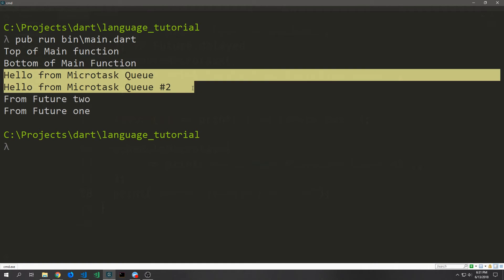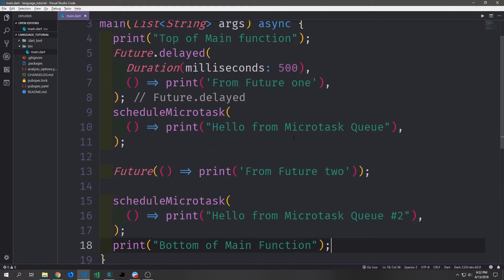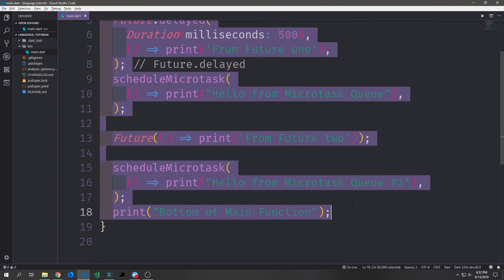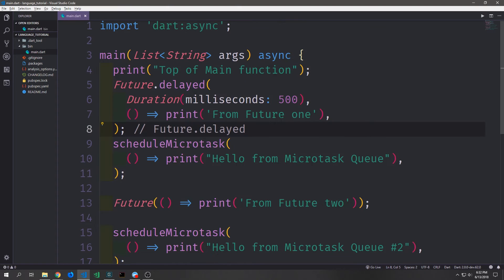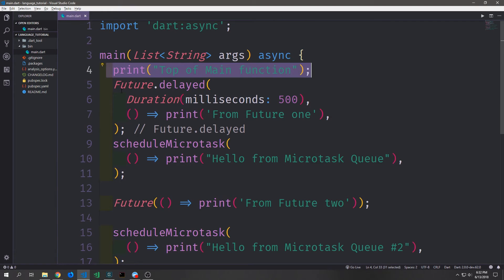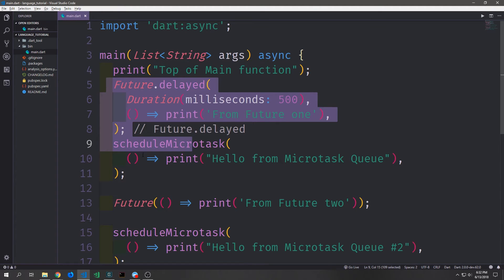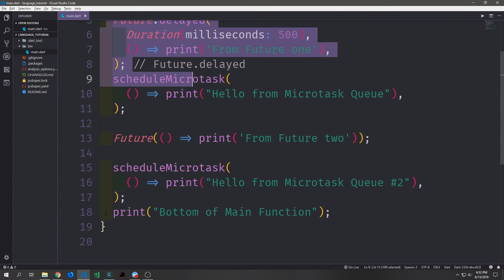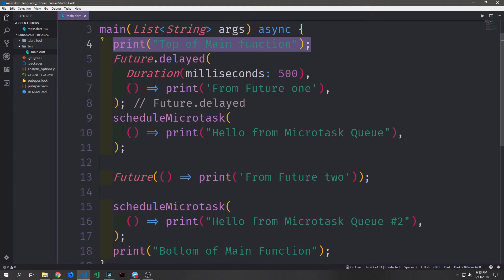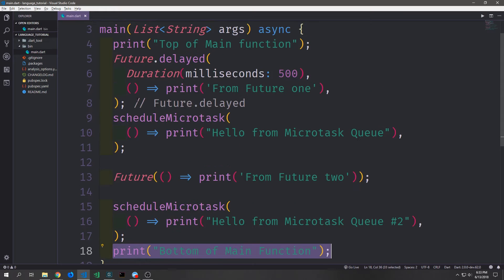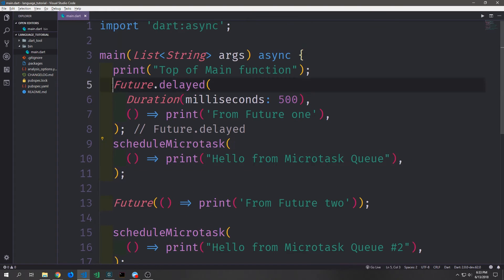Then we get our two micro tasks executing, and then we get our two futures executing. So the order of execution inside of this particular application goes like this: first we have code that resides inside of the main function, next we have tasks which are in the micro task queue, and then finally we have tasks which are inside of the event queue — our futures. Keep in mind that all of the code in here is actually working synchronously. The parts that are working asynchronously are the callbacks. The print statements fire, then the micro tasks get queued, then the futures get queued, and the final print statement gets executed. When we see the output we see the top and bottom print statements first, then the two micro tasks second, and finally the two futures last.